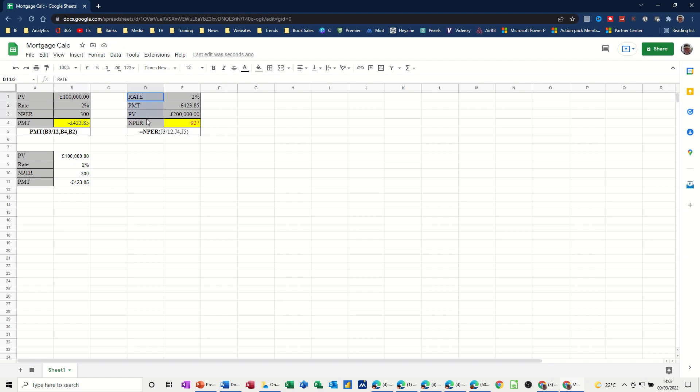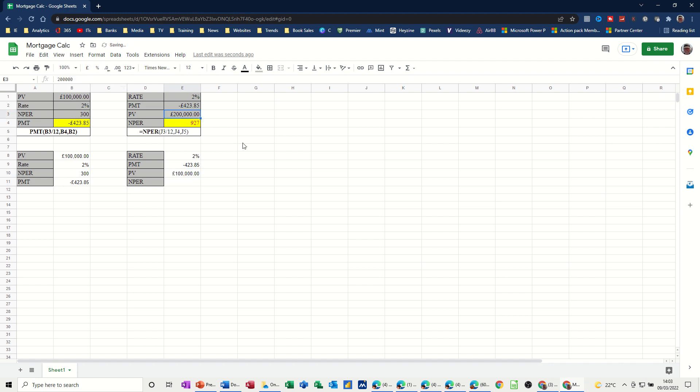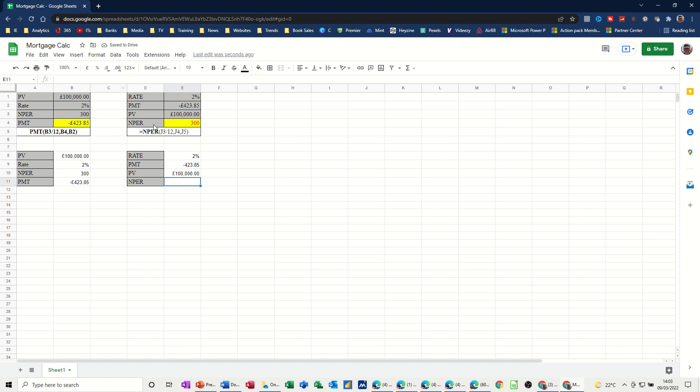Now, this one is the number of payments, so I've got some different information. Copy that. And then just click in there. Give myself the information. So the rate is 2%. The payment I'm paying at the moment is the same as that one. So I'm paying minus 423.85. And I've got an amount, which is 100,000. And I'll just put that to pounds. I'll put that back to 100, actually, so it's the same. And then I want the NPR function. I want the NPR function to tell me what the number of payments is.